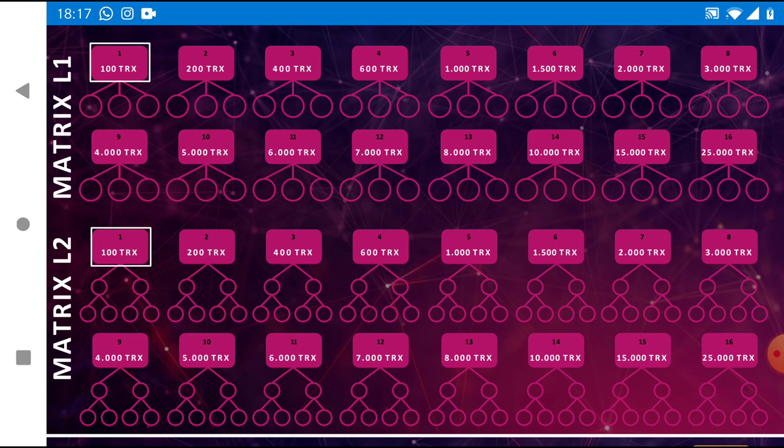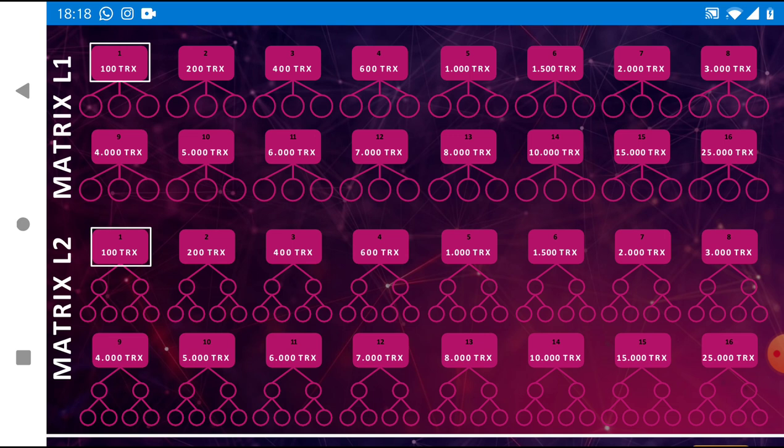If they come into the opportunity and they upgrade to a level before you but they've signed up under your link, you may not get the commission straight away but once you reach that level that person starts to follow you. Now in other smart contracts you lose that person if you haven't got to that level that person signed up under you but then they got to a higher level and you lose them.